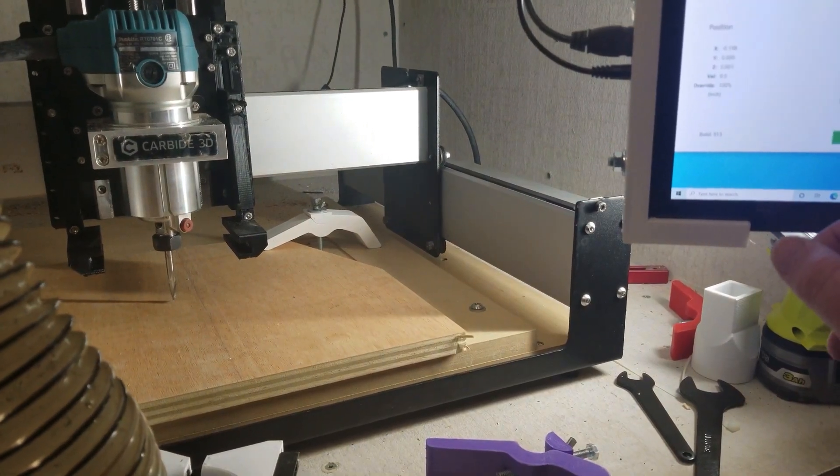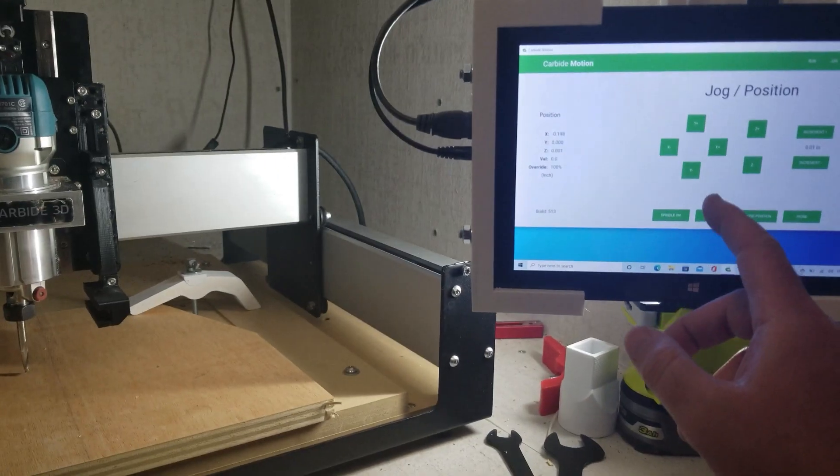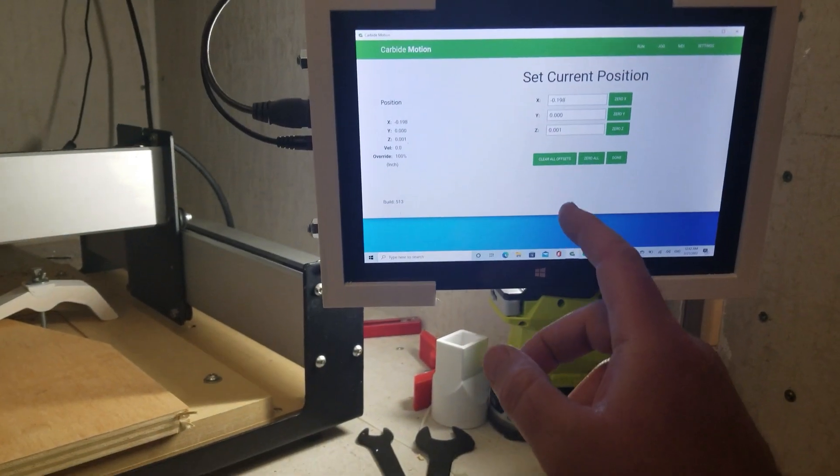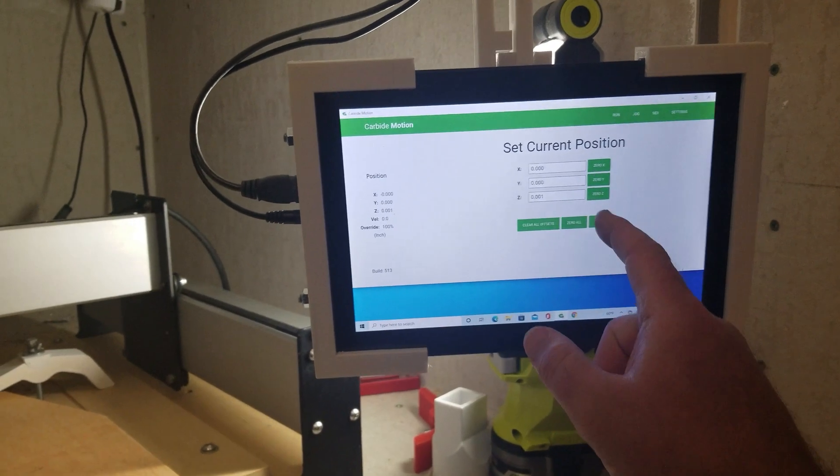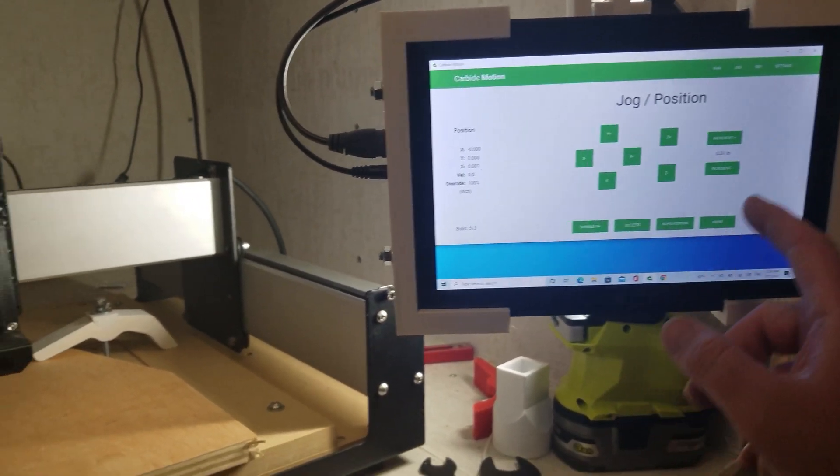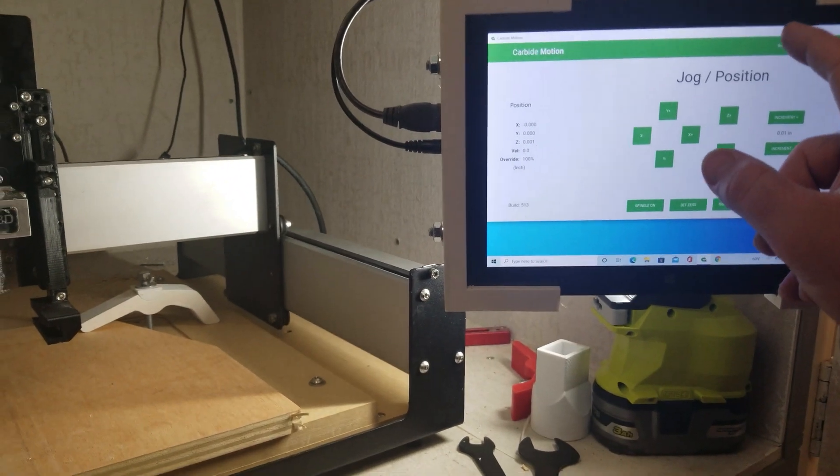I did one in pine because I had some scrap pine laying around, and I did one in plywood because I had some plywood laying around.